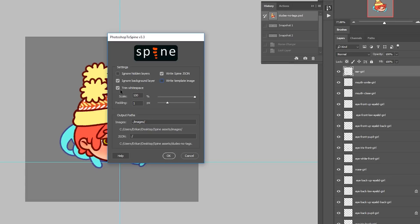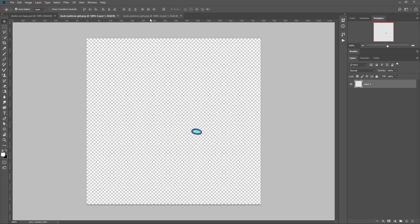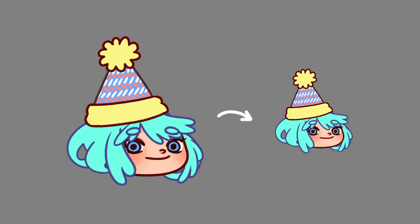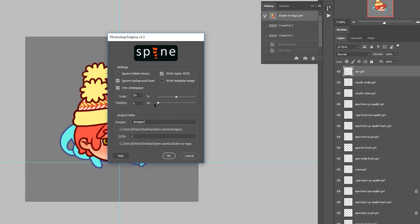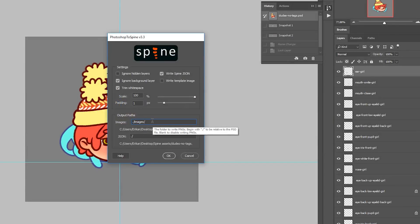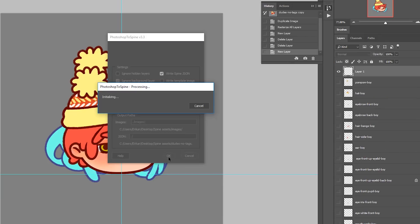Trim Whitespace removes the extra transparent pixels around the images. Unchecking this will create images as big as the canvas size. The scale setting scales the layers before writing the image files. This is useful when using higher resolution art in Photoshop than you want to use in Spine. The amount of padding represents the number of pixels around each image, useful to avoid aliasing artifacts for opaque pixels around the image edge. You can set the folder to which your images will be written via the Images Output Path. Similarly, the JSON Output Path defines where the JSON file will be written to. Once everything is set, just click OK to tell the script to start exporting.